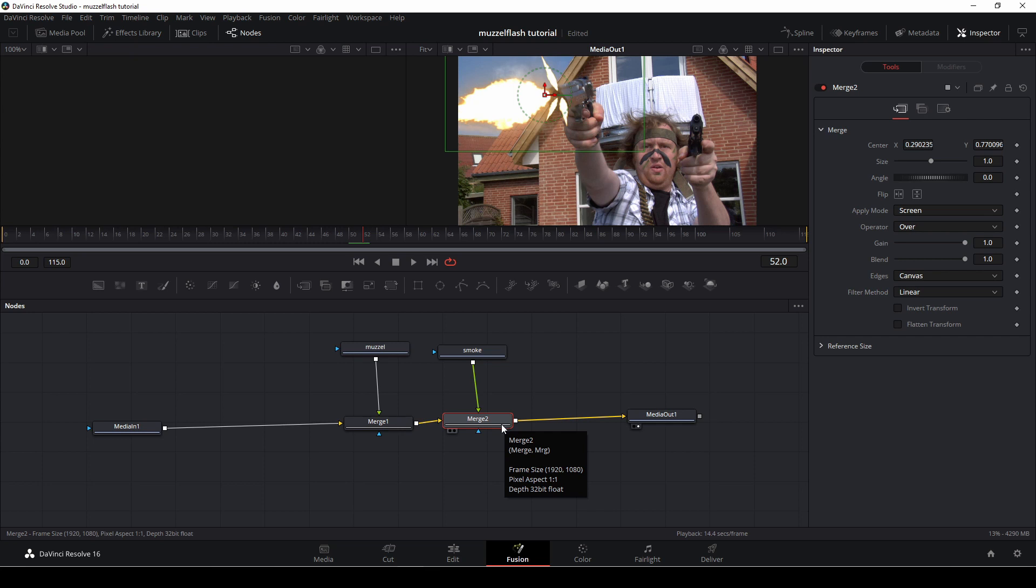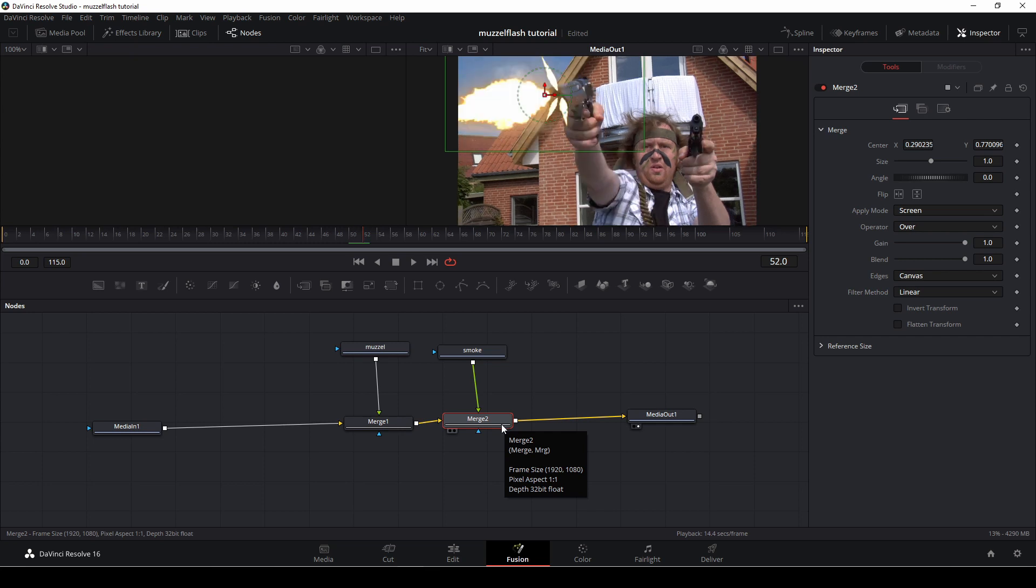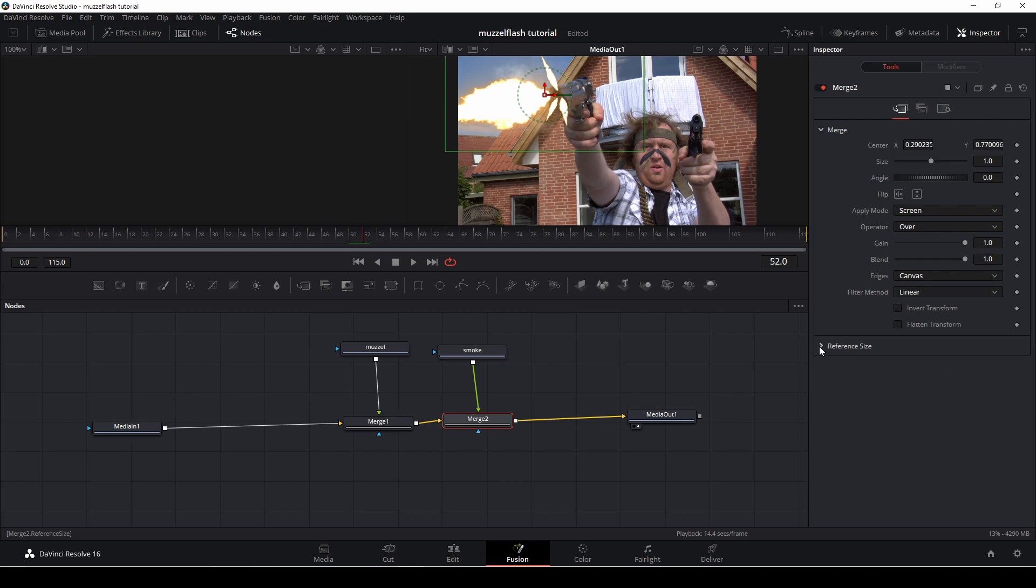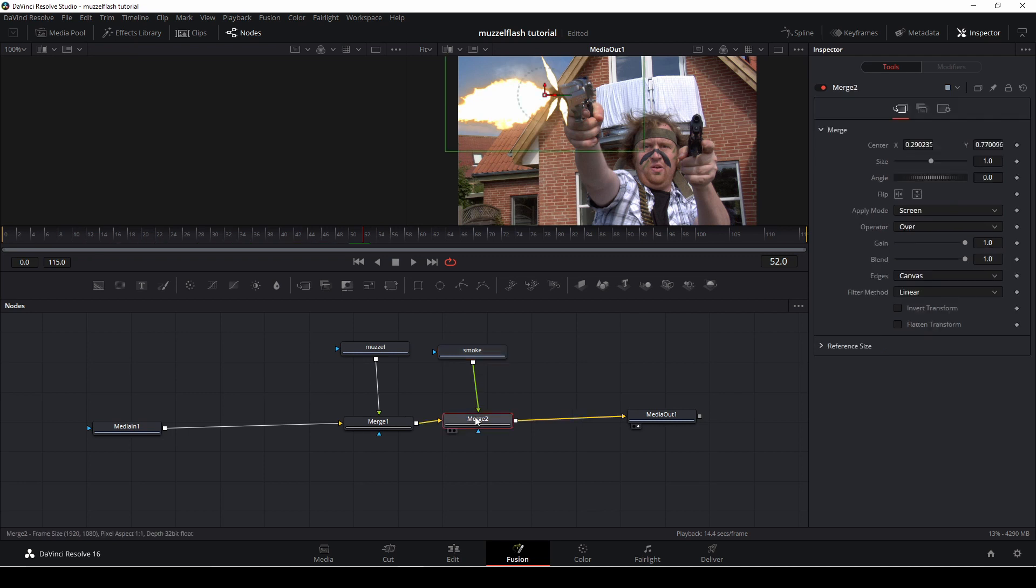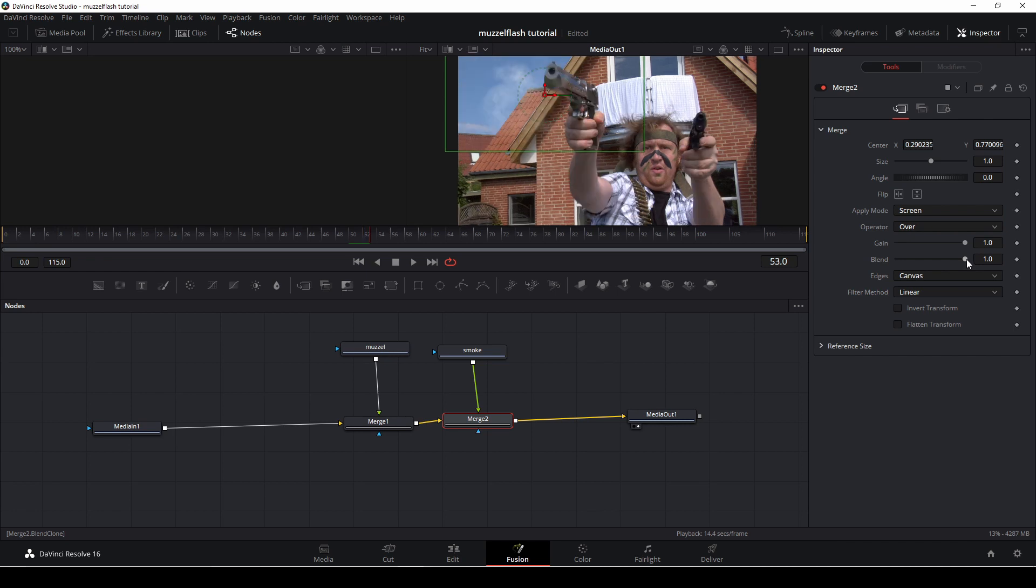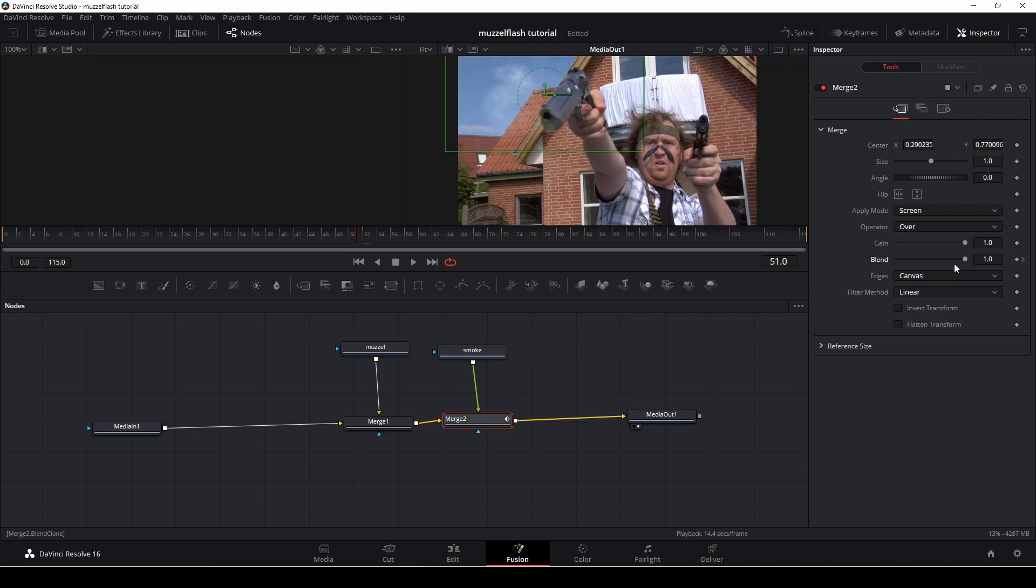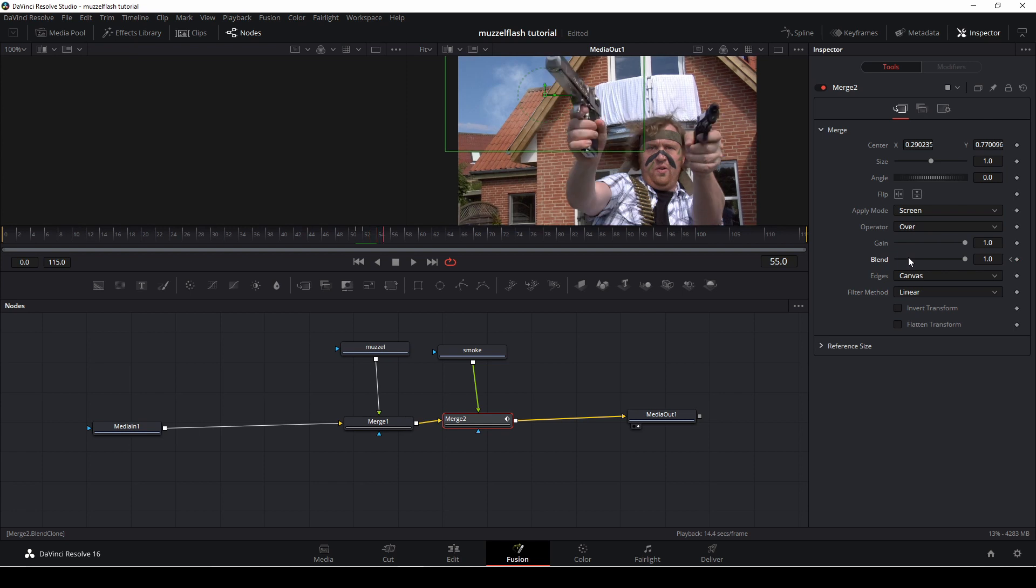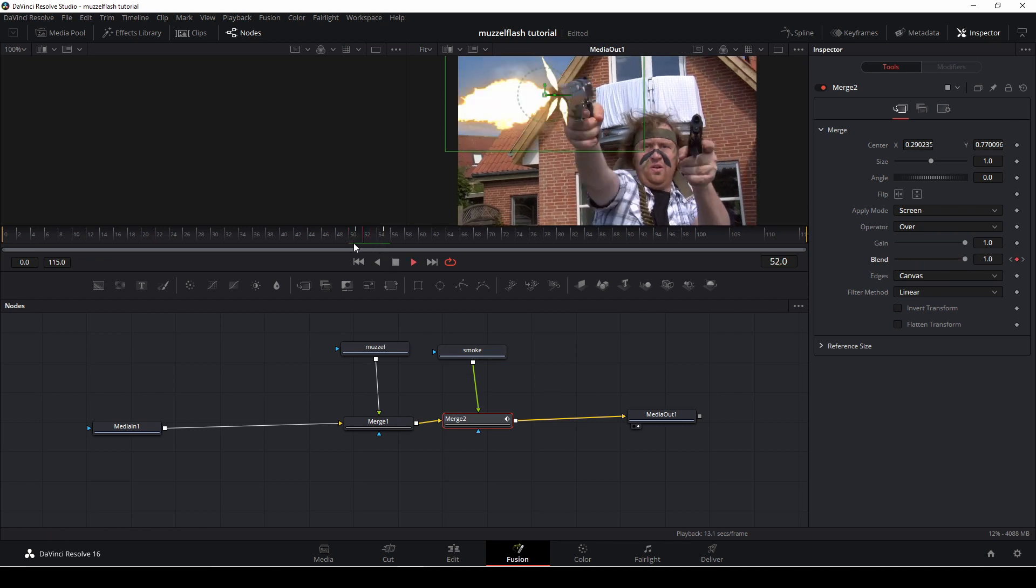And again, with the merge two node selected, you can see that the smoke elements are coming out of nowhere and are really not helping us that much. So in the merge two node, we're going to go to the blend mode here. I'm going to drag that all the way down. But first, I am going to set up a keyframe. And then I'm just going to go a couple of frames forward using the arrow keys on my keyboard. And then I'm just going to, again, turn down the blend mode.